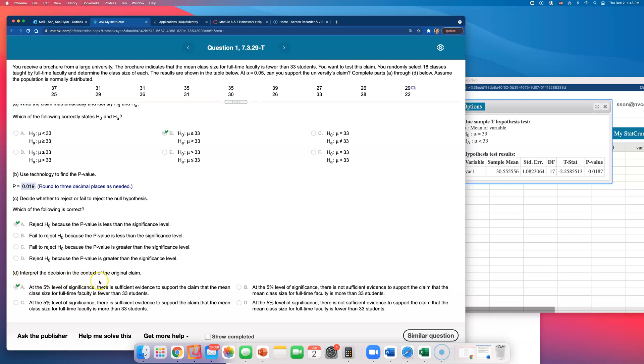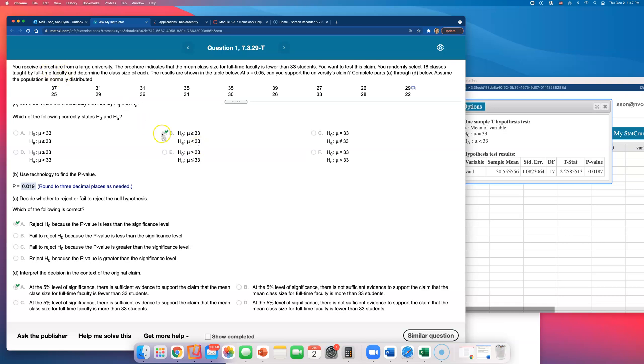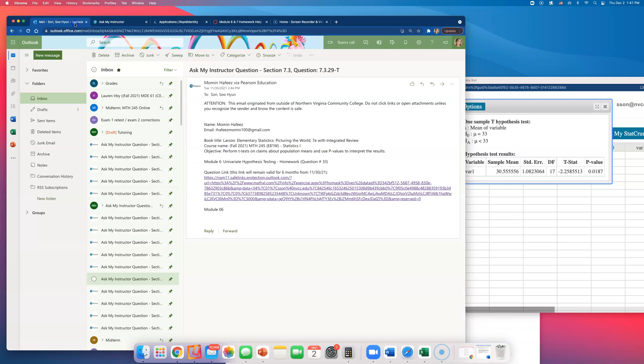But what we have to pay attention to is that we rejected the claim, the null hypothesis, and went with the alternative. And then the claim being made was the alternative hypothesis. So we have enough evidence to believe what this brochure was talking about. So that's it for number 33 on Module 6 homework.